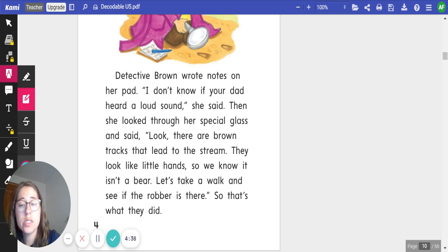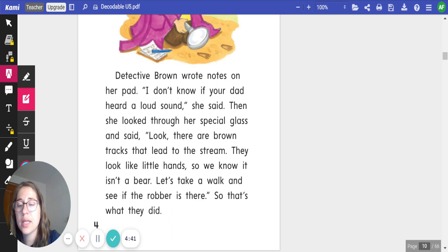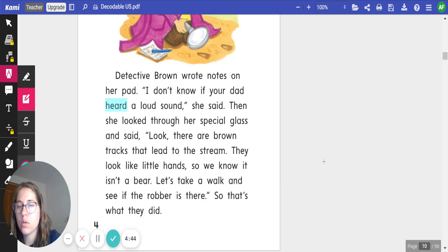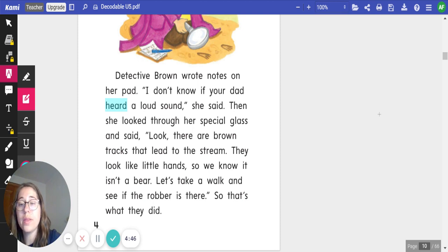Go ahead, pause the video. See if you can find the high-frequency words on this page. Click play when you're ready to review them. All right. On this page, we only have the high-frequency word heard.